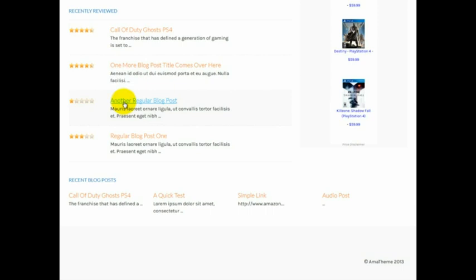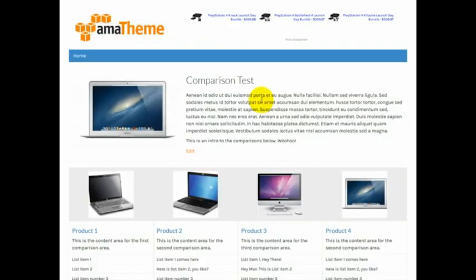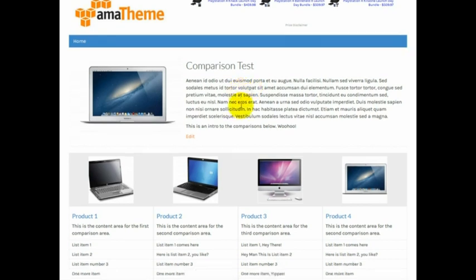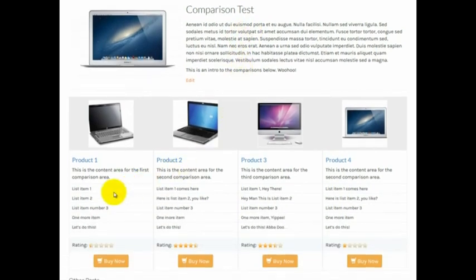Let me show you the comparison section. Here's the comparison area, and product comparison posts do really well in Amazon niches because visitors are always looking to decide which products they should buy between. Here you can compare multiple products, up to four at once, and then list out different features of each product, your rating, and a Buy Now button.